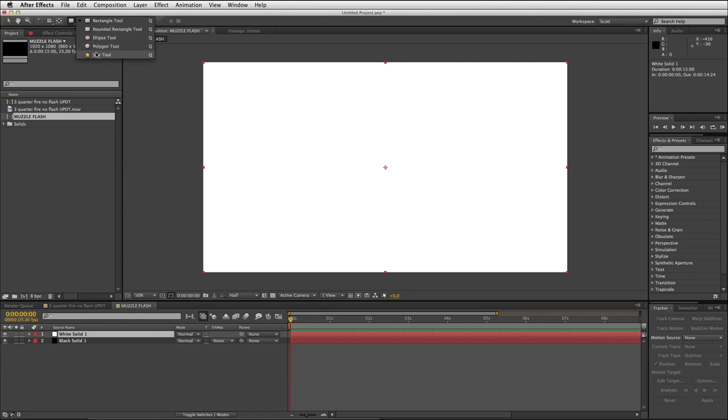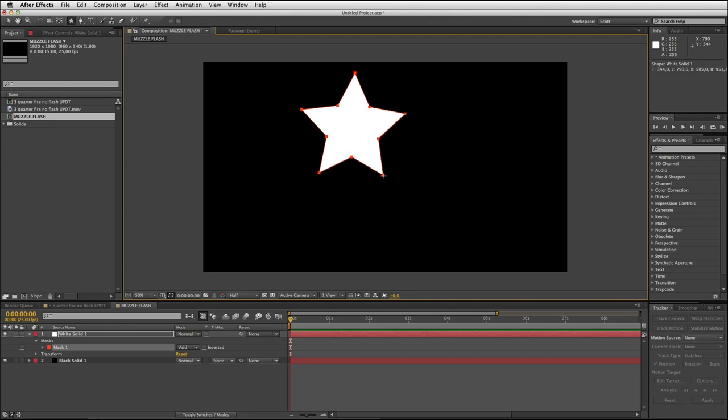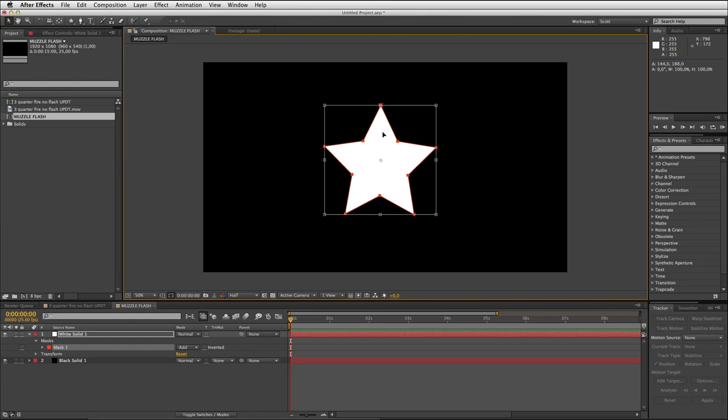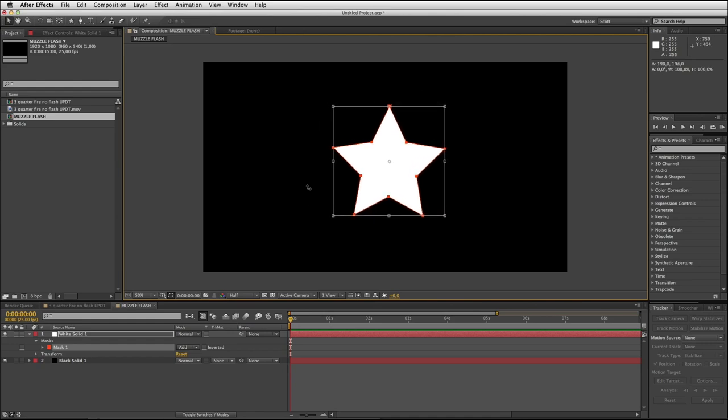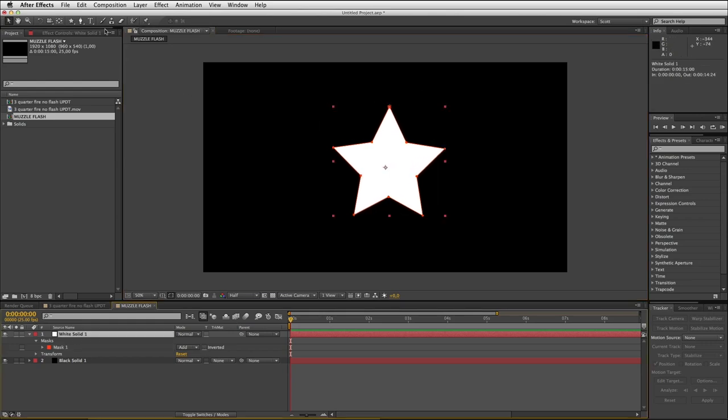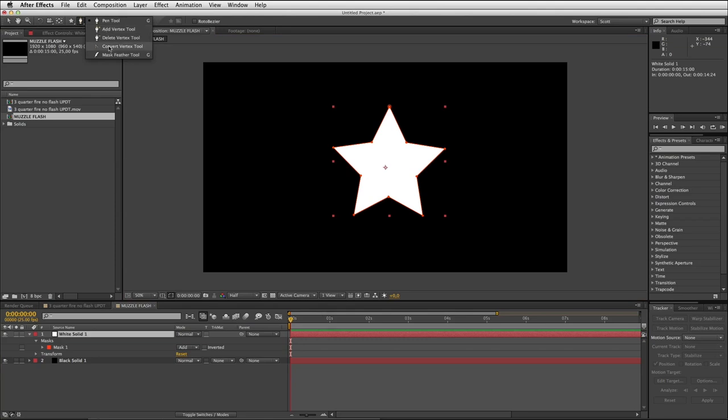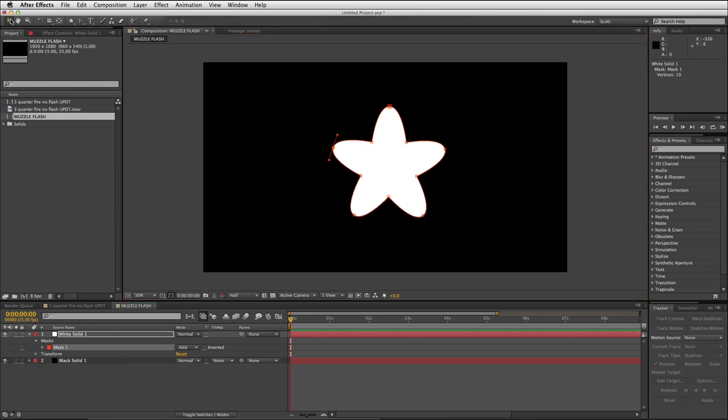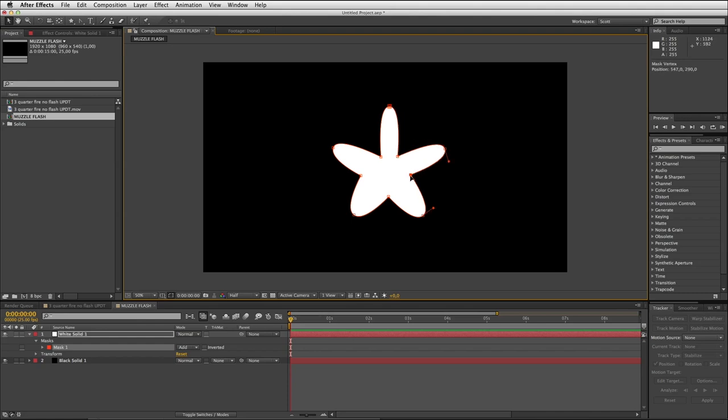Let's go ahead and start. Come up here to the mask tool, mouse over it and grab the star tool. I'm gonna start by just drawing a star shape about that size. I'll grab my pointer and move that into the center of my comp. With that selected, come up here to the pen tool options and grab this convert vertex tool. You're gonna click on these points and convert them to nice round bezier points.